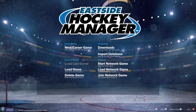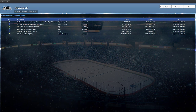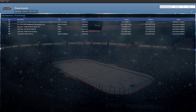Once that's done, go to Downloads. You'll probably have nothing subscribed, so click Browse Workshop — it'll take you to the Steam Workshop. Click any logo packs you want, come back to the game, click Refresh, and they'll all load up with a tick next to them, meaning they'll show up in game.